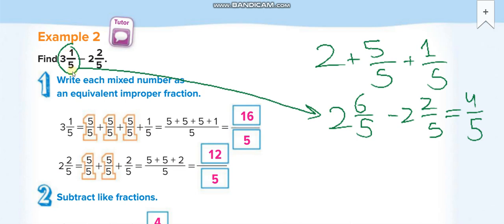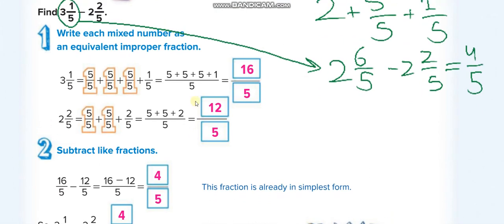When we notice the first numerator is smaller than the second, we take 1 carry from the whole number. The whole number becomes 2, and we add the denominator to the numerator: 5 plus 1 gives 6 over 5. The second fraction stays as is. Then: 2 minus 2 equals 0 whole, and 6 minus 2 equals 4 over 5. The answer is 4 over 5.